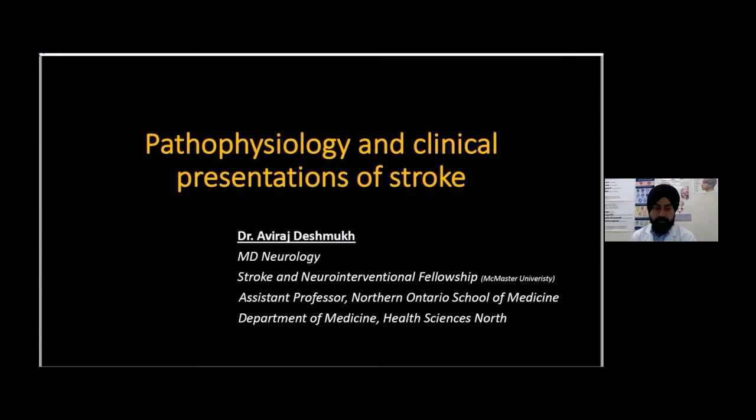Thereafter, he moved to Canada, where he initially did a non-interventional stroke fellowship, and after that he did a neuro-interventional fellowship at Hamilton General Hospital in Hamilton. He'll be speaking on pathophysiology and clinical presentation of stroke. Welcome, Dr. Deshmukh.